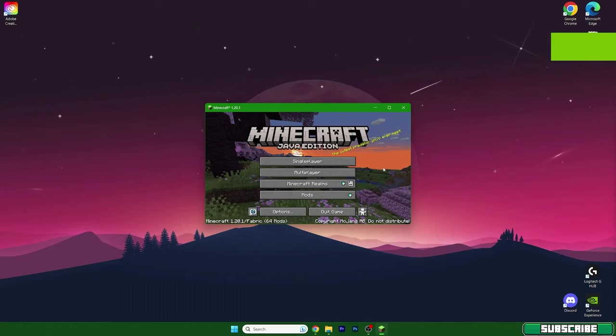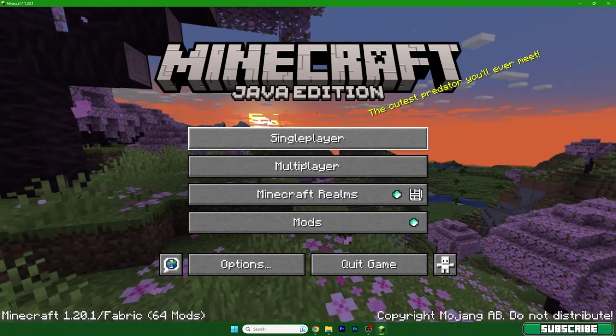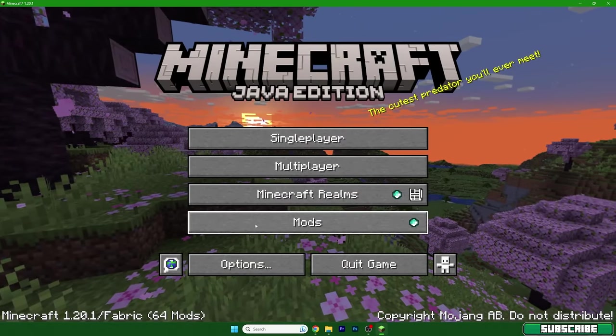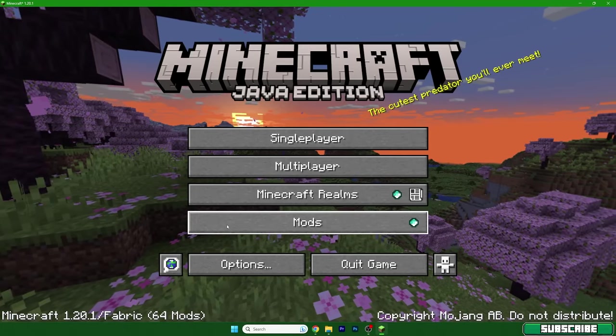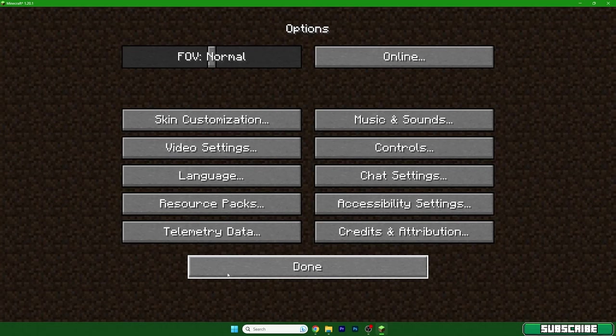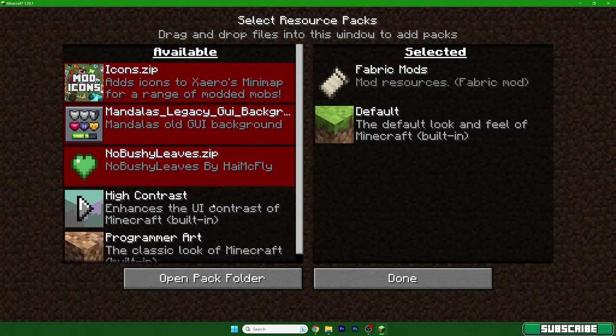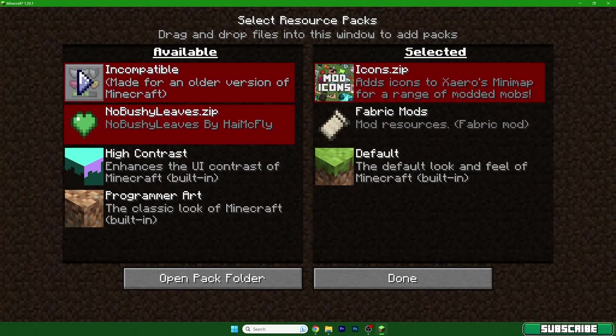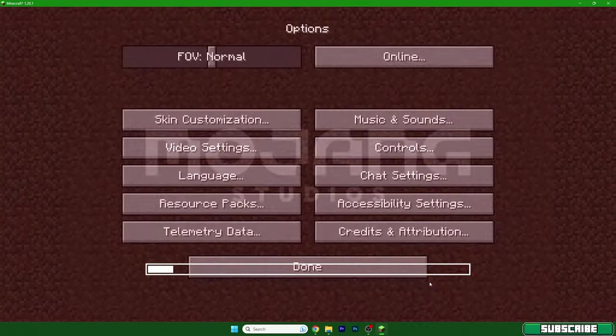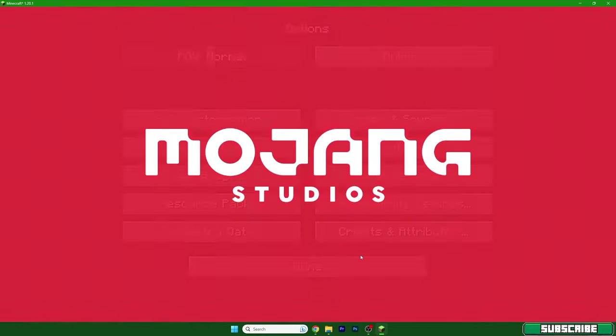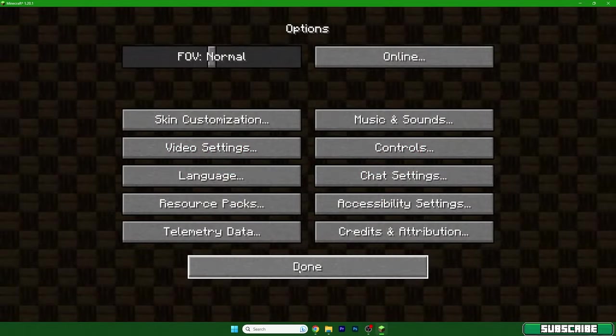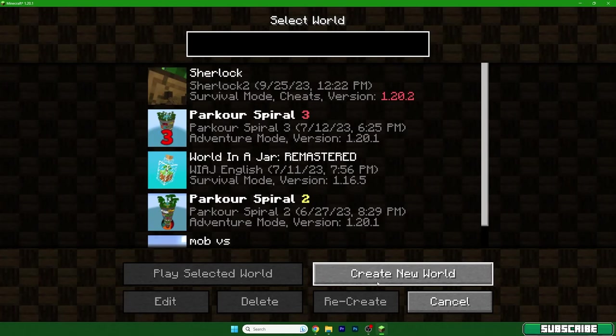So I'm back and as you can see we are in the menu and we have over 64 mods in here. Let me also turn on the resource packs, all of them. Hit done and we can actually create a new world.